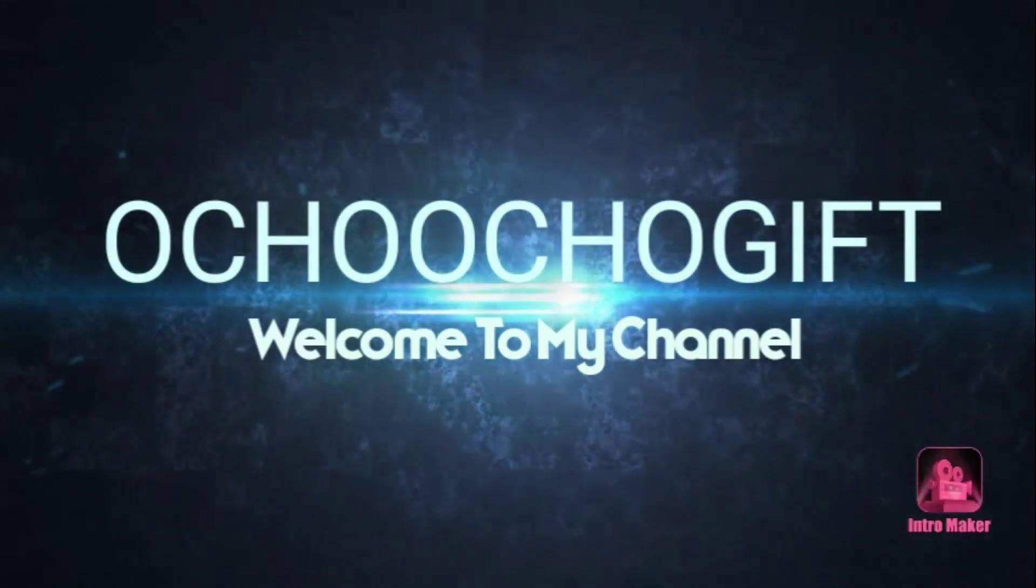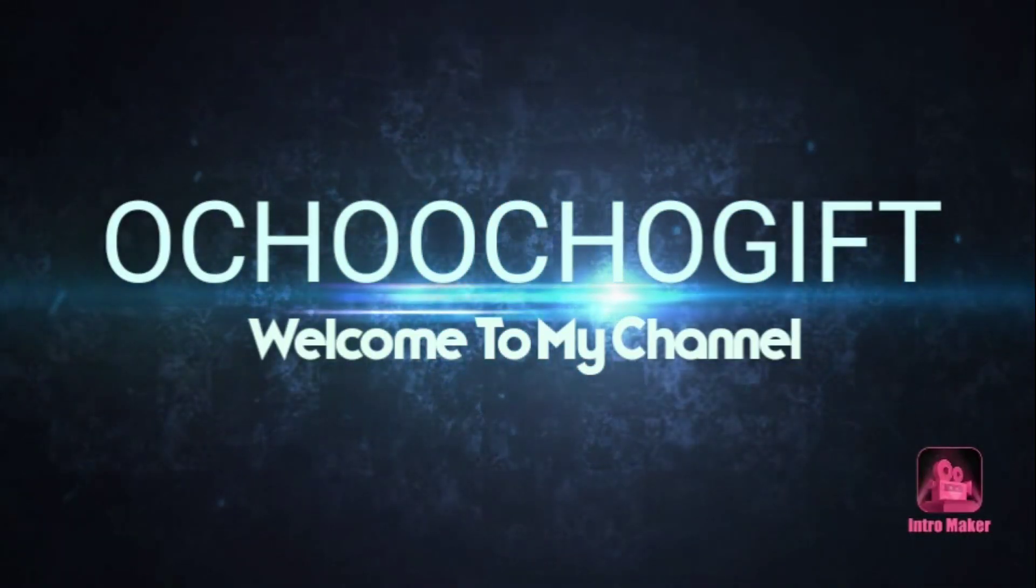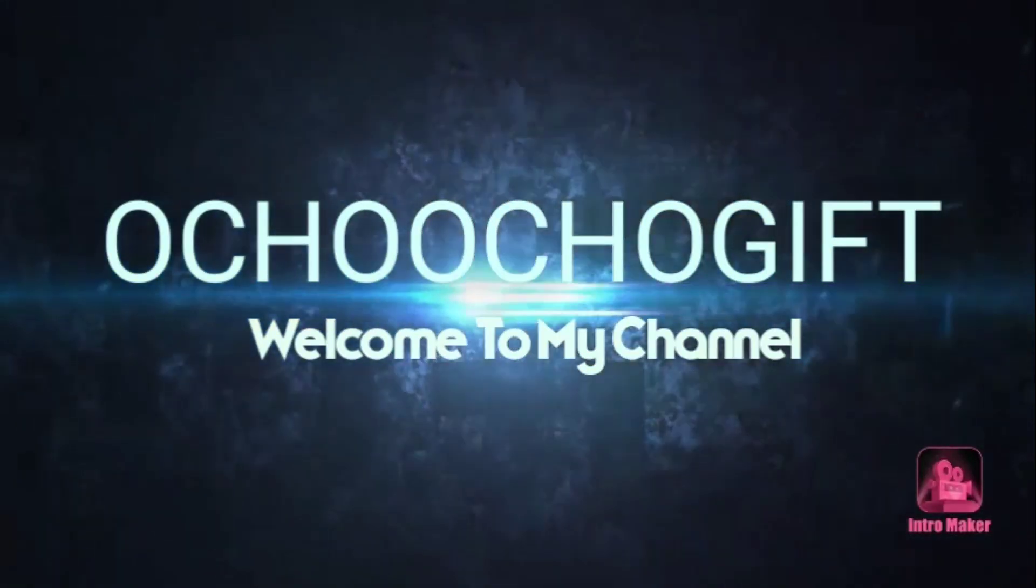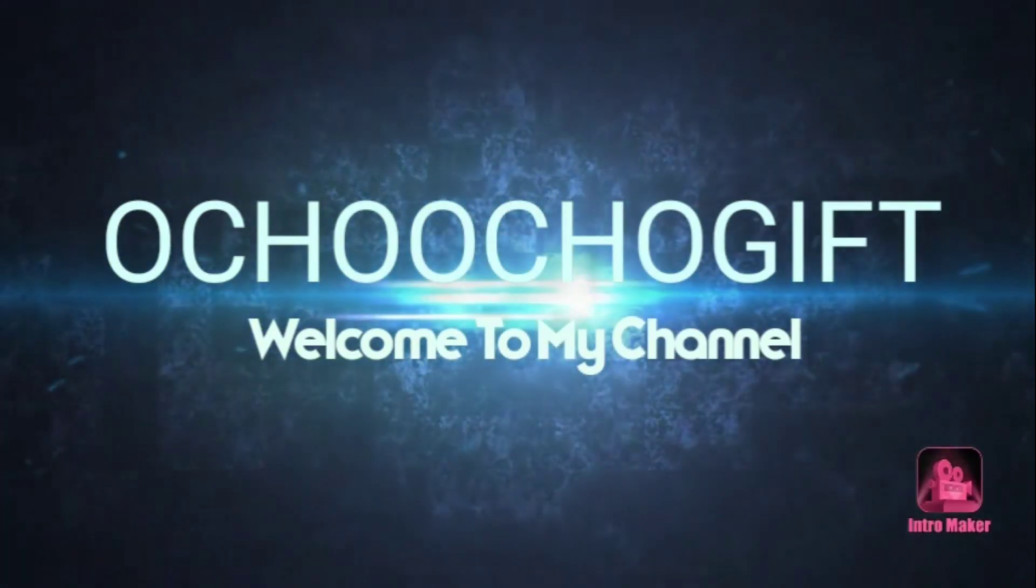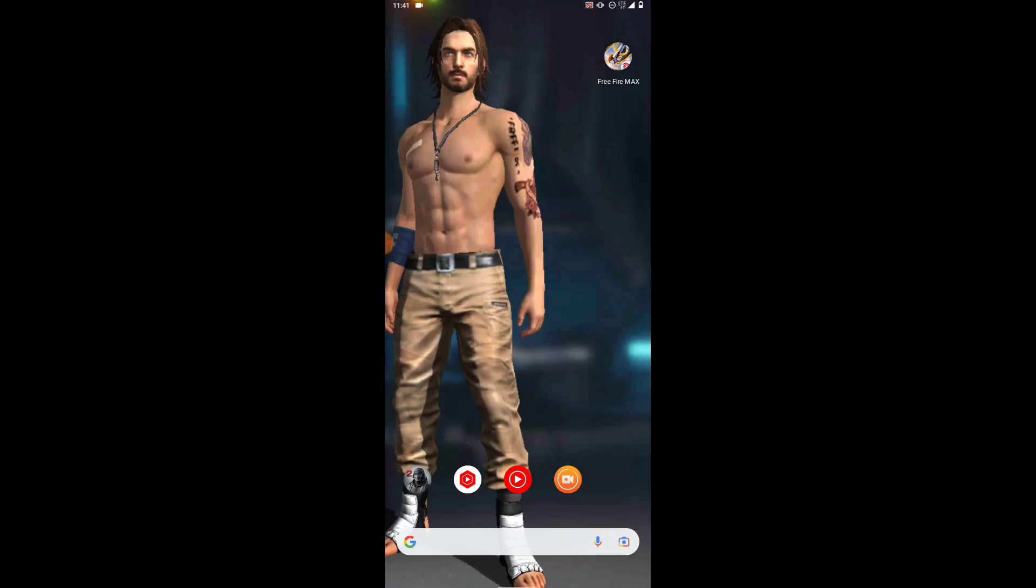Yo, what's up guys, this is Structure Gift and welcome to another brand new video.